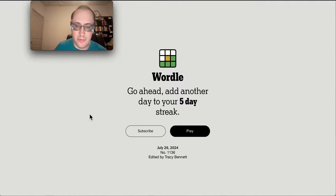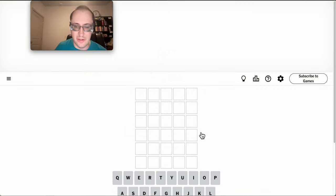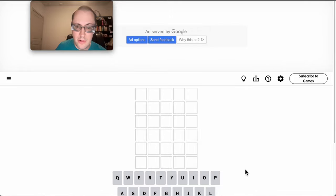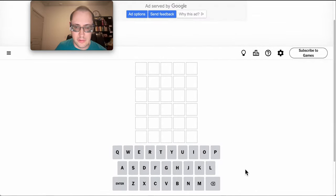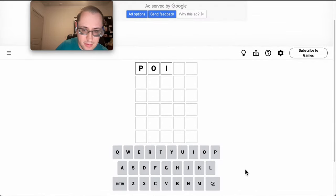Good morning, everyone. Welcome to Wordle. This is Monday, July 29th, 2024. I successfully got rid of the ad before they showed it to me.